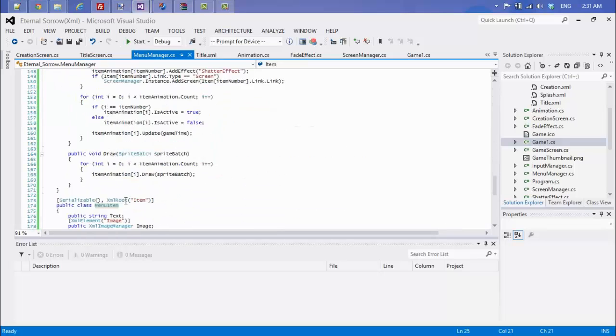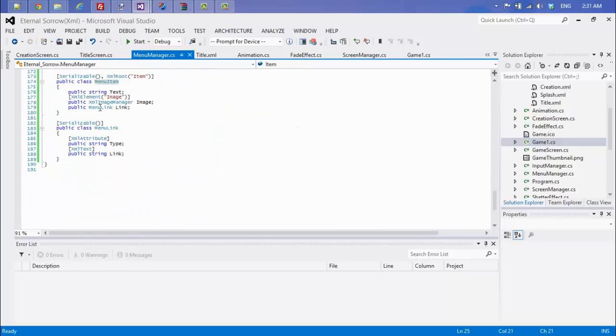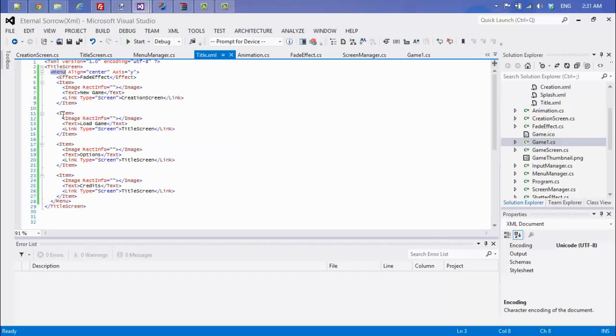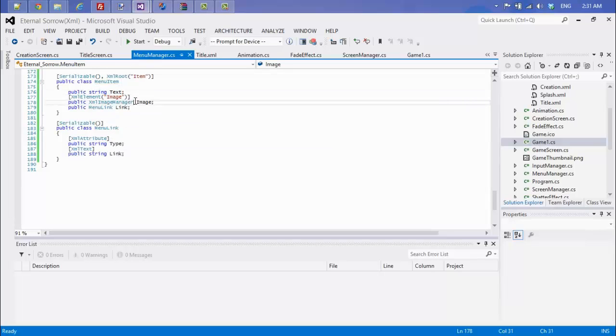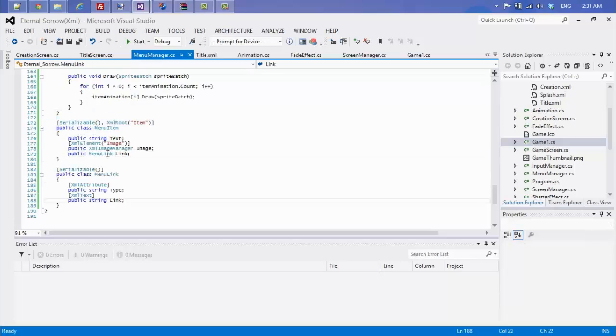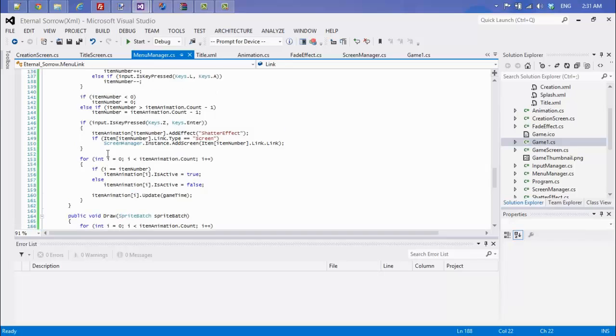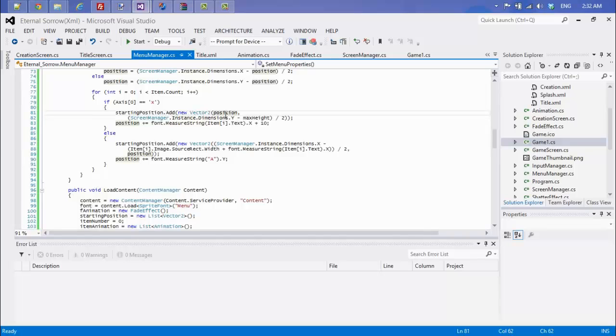If we look at our class right here, I have my text, my images, and my links. I have a separate class to handle my links. Very small classes, but they have their purposes for deserialization.